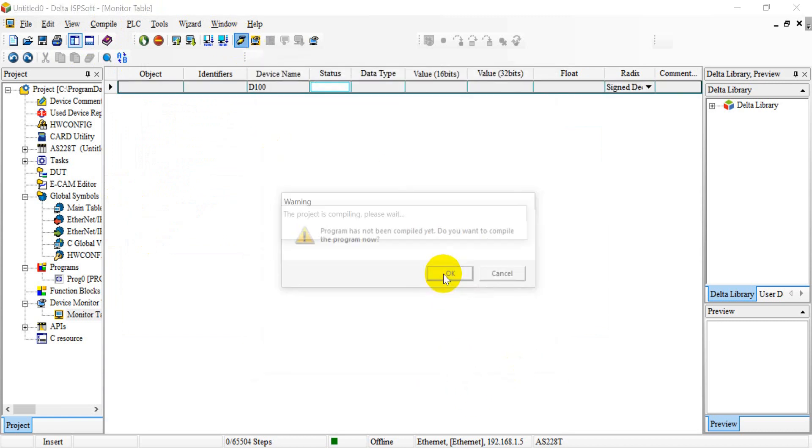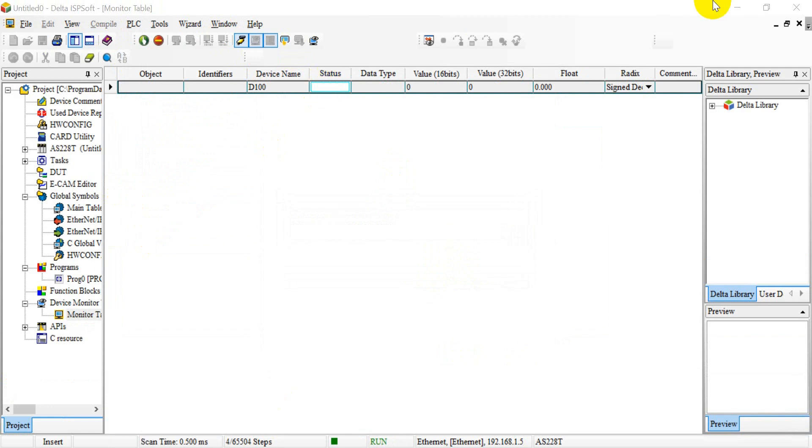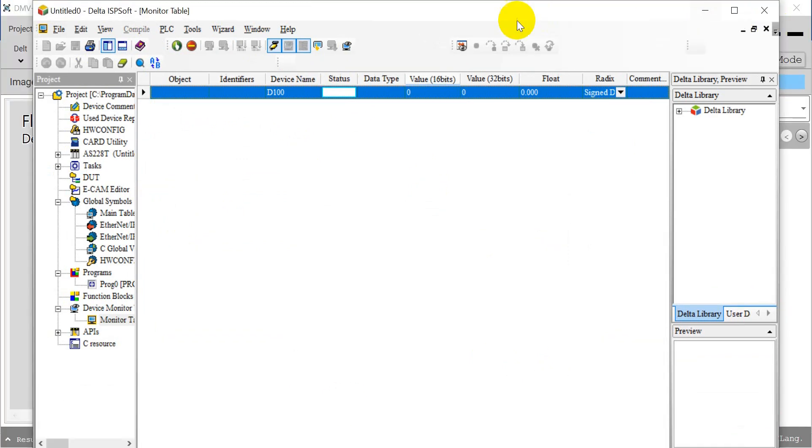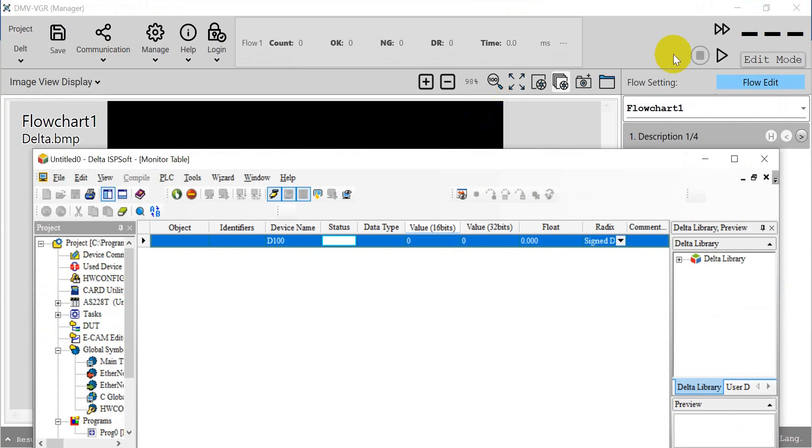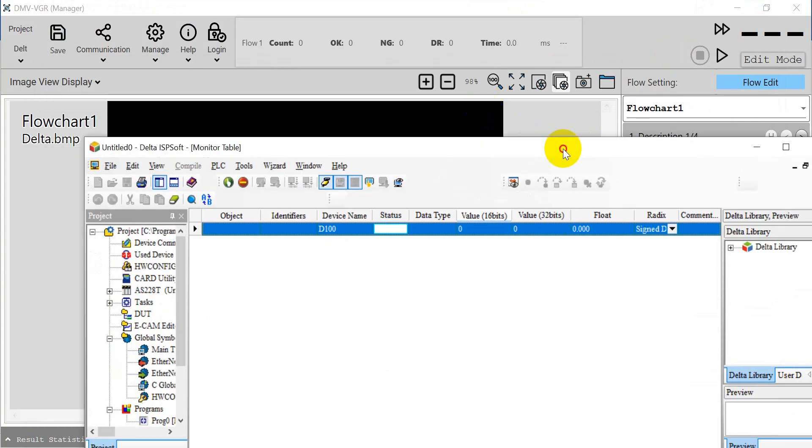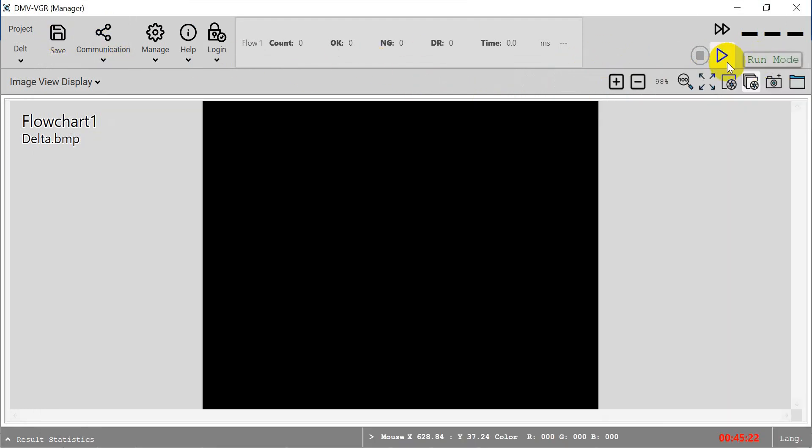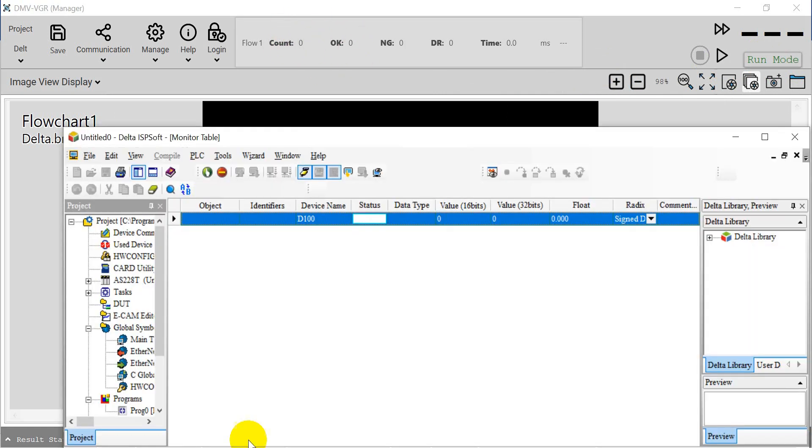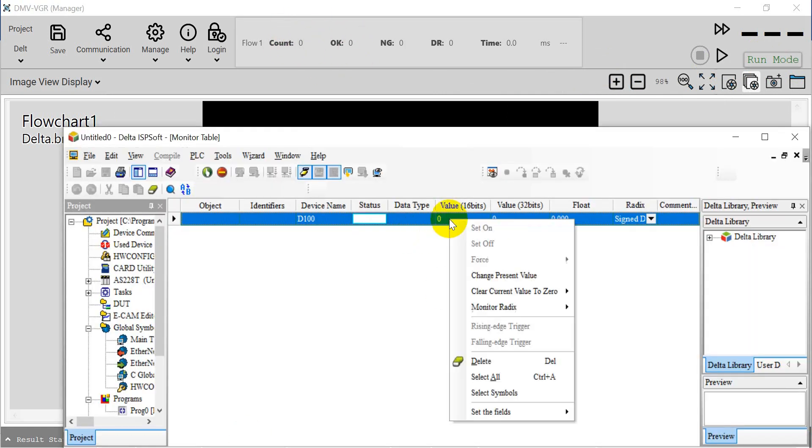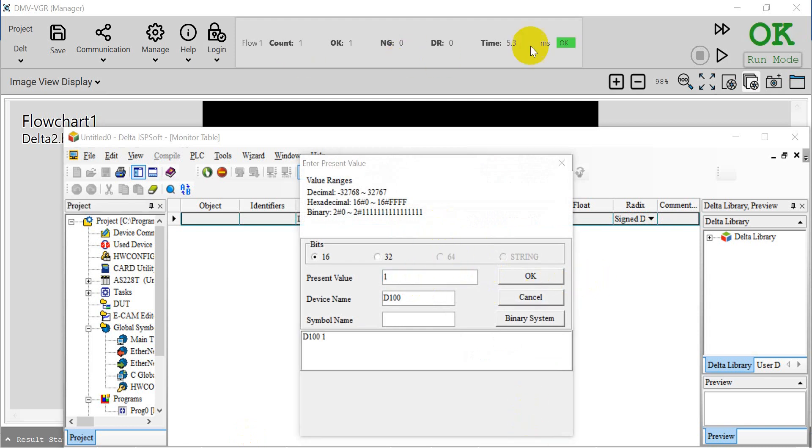Before we trigger, you must switch the DMV VGR to ROM mode. Now we switch to ROM mode, and you can see the counts over here. We can modify the value and it will count.